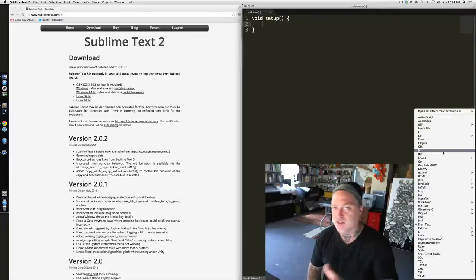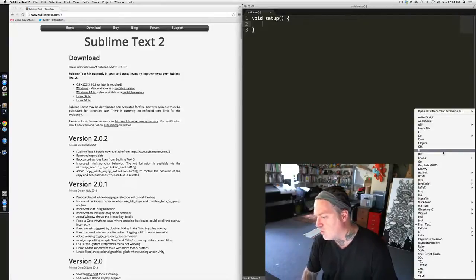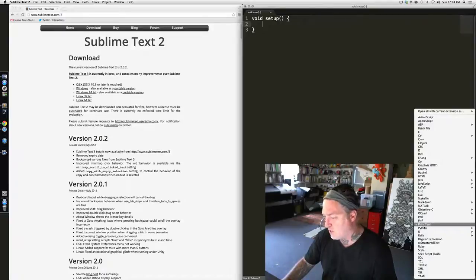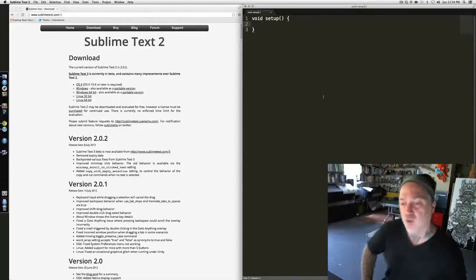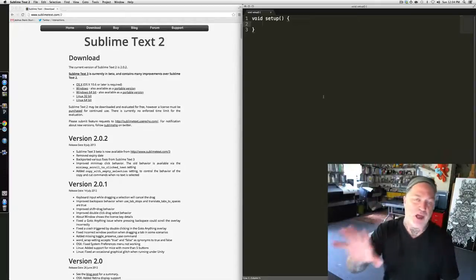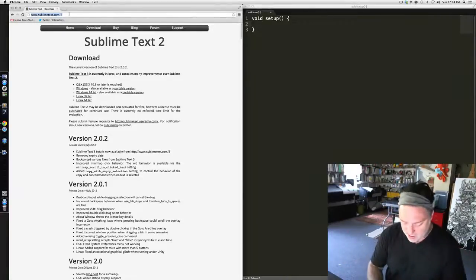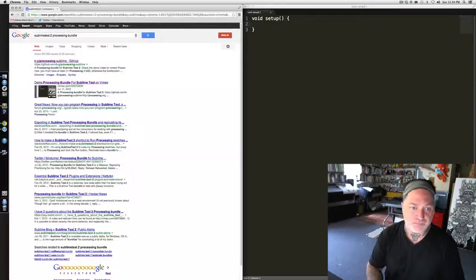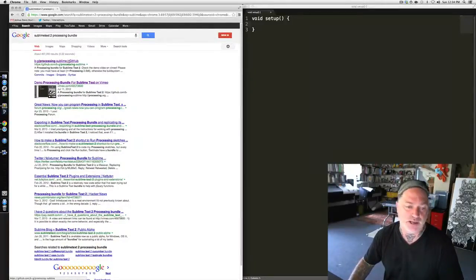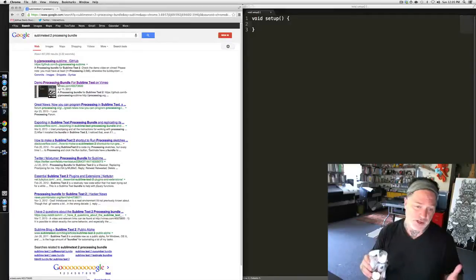You might notice that Processing is not part of this base install — it's something that we have to add. If you come down to the P's where Processing should be, it's PHP to Python, but there's no Processing. It ends up that there is a Processing bundle, so we need to let Sublime Text 2 know that Processing exists. I'm going to return back to my browser and type in Sublime Text 2 Processing Bundle. You're interested in the top two links: this is the GitHub repository that hosts the package, and there's a great second link that has a video on Vimeo.